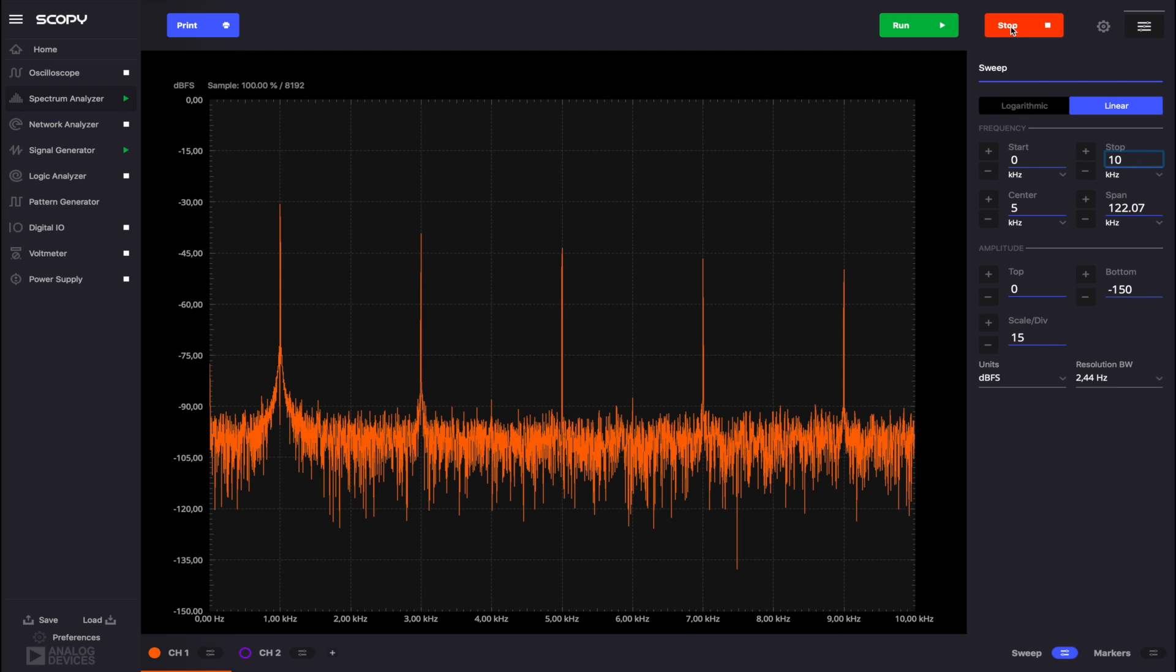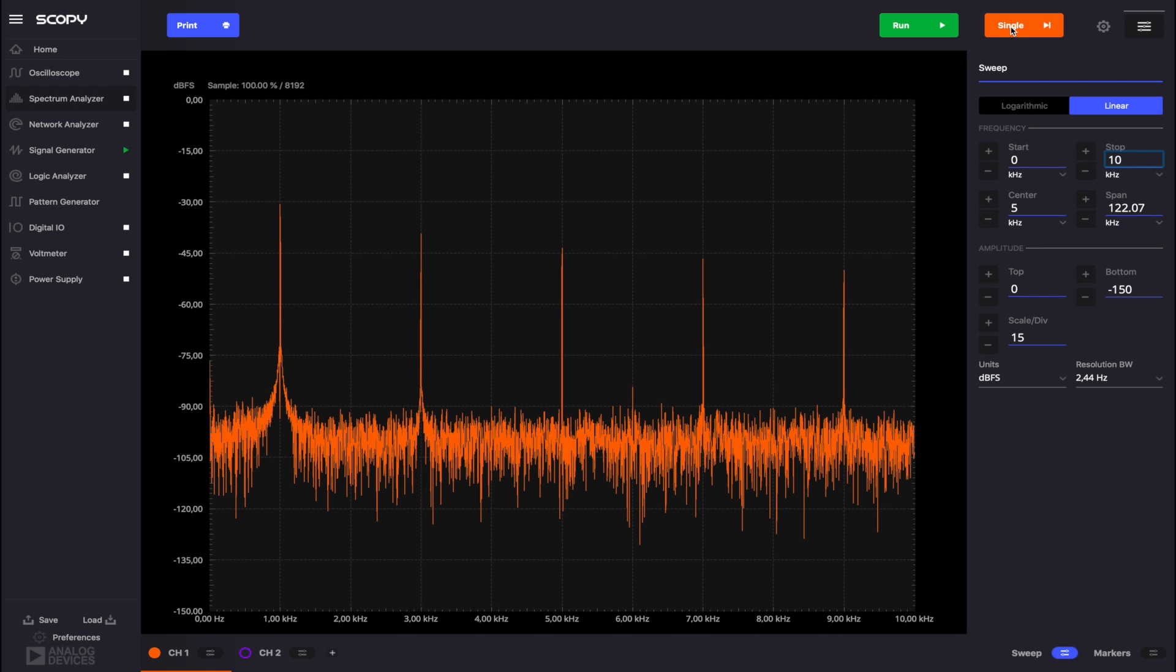The spikes we see correspond to the fundamental frequency of 1 kHz and its 4 odd harmonics that we use to generate our signal.